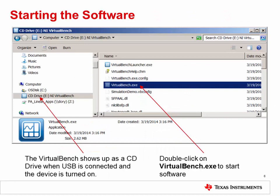The Virtual Bench software is pre-installed on the device. Once power is applied and USB is connected, you can see the Virtual Bench as a CD drive. Click the drive, then double-click VirtualBench.exe to start the software.